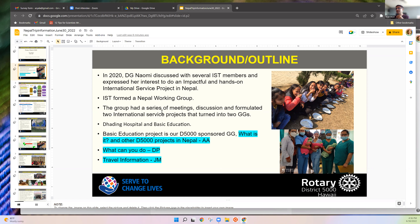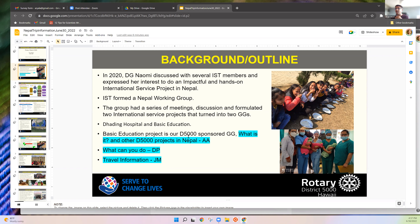We formed a Nepal working group, had many discussions, and came up with global grants. The projects we formulated were a hospital ventilator project and basic education in a couple of high schools in Nepal. The basic education project is our district-sponsored global grant — as far as I know, this was the first district-sponsored global grant we did for the whole district.